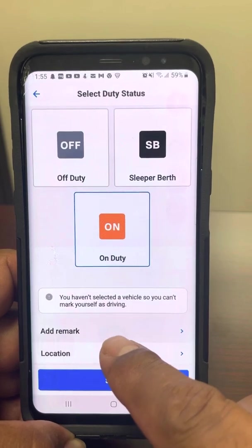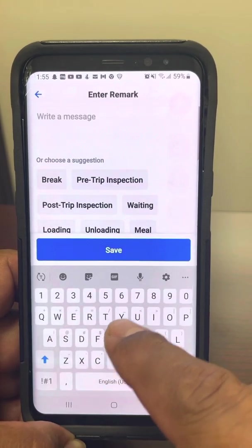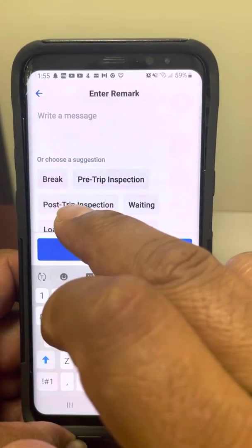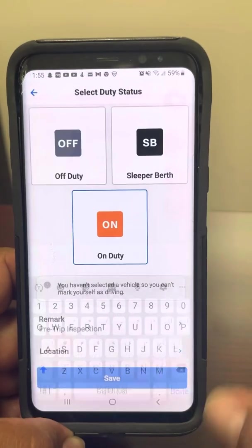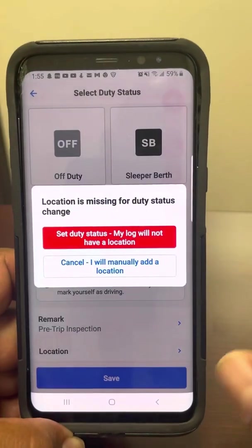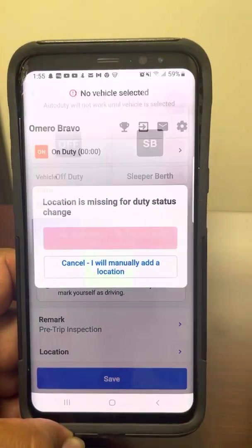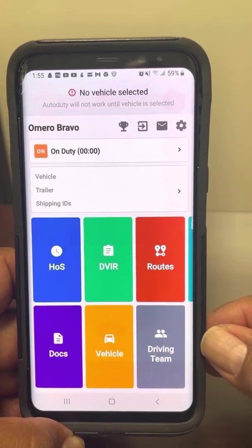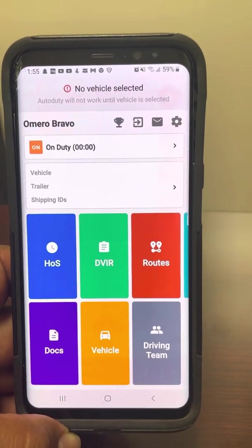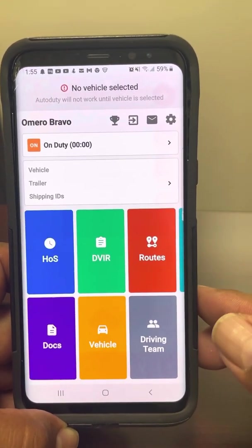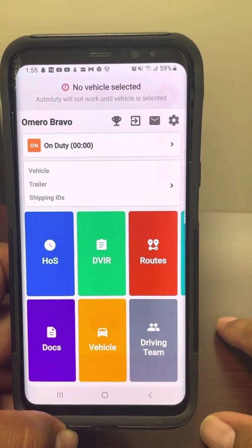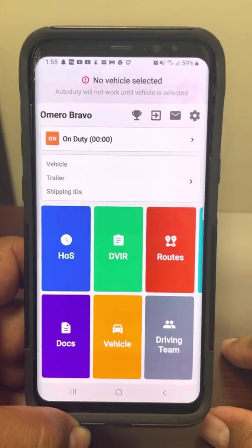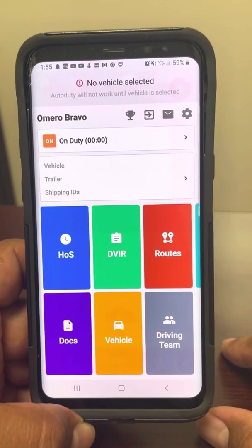We're going to go to the beginning. Once you start your day, you're going to make sure you're on pre-trip. So right now we're on duty doing our pre-trip. Once you do your pre-trip, you're going to go out there and check your truck, make sure everything's running good.